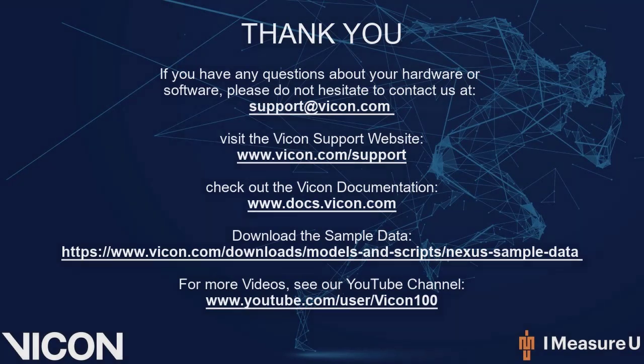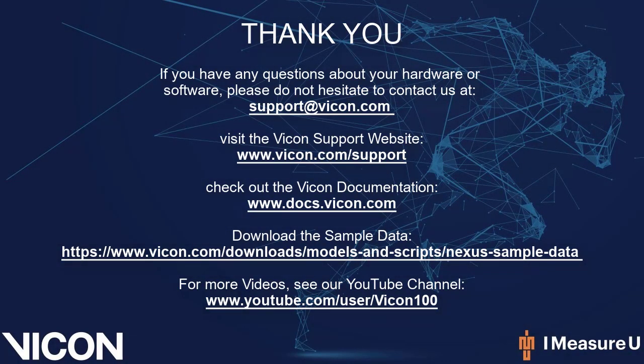Thank you for watching this video. If you have any questions about your hardware or software, please do not hesitate to contact us at support at vicon.com. Feel free to use any of the links below for further documentation and resources.